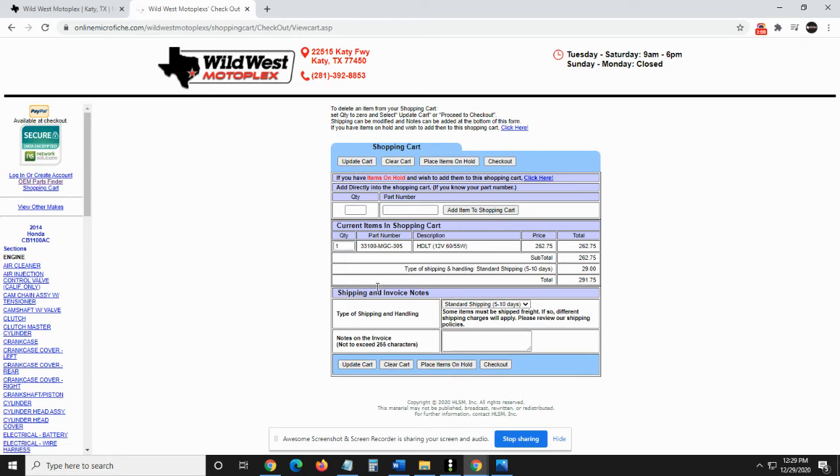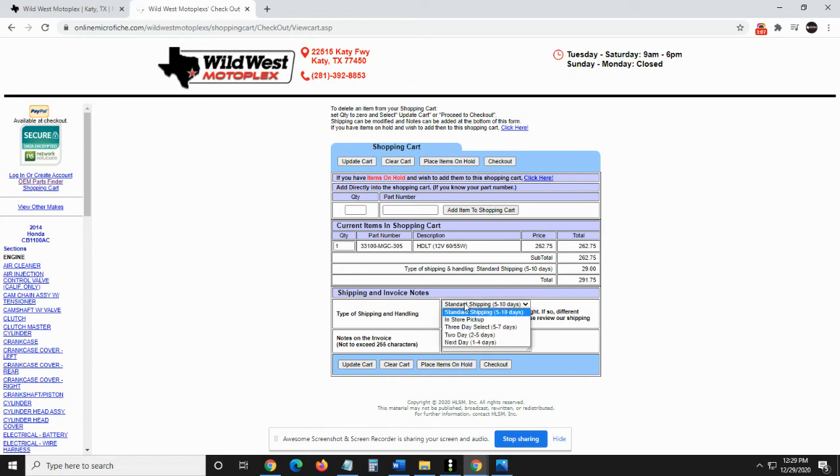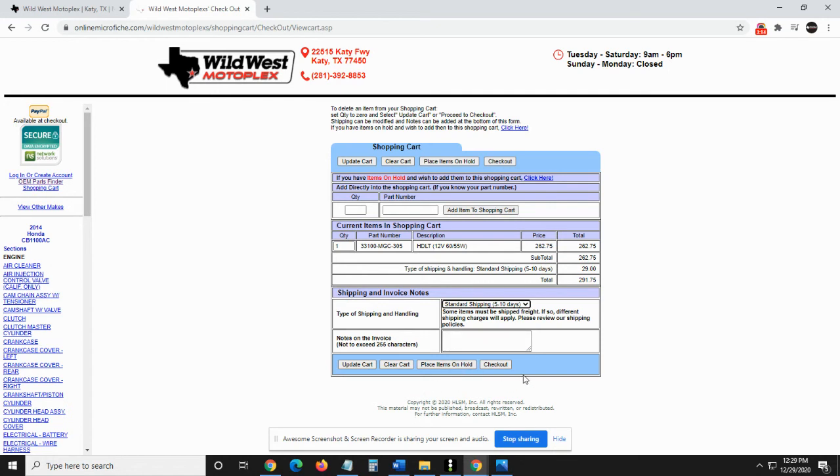There we go. So I updated the cart when you hit update and now I'm just to the headlight assembly. So here's my total shipping and handling. I can choose different types of shipping. Any notes I want to tell the shop, the guys in the parts department who are going to process the order. Then we're going to hit check out.